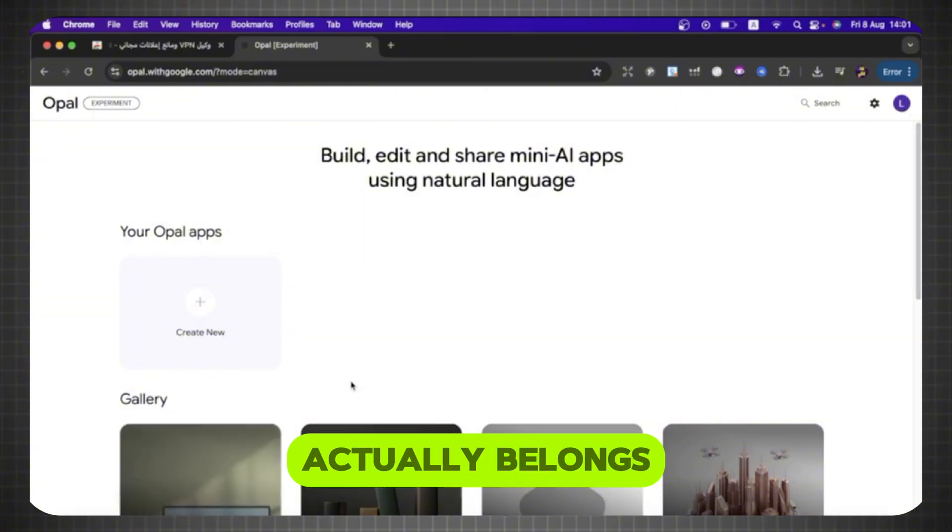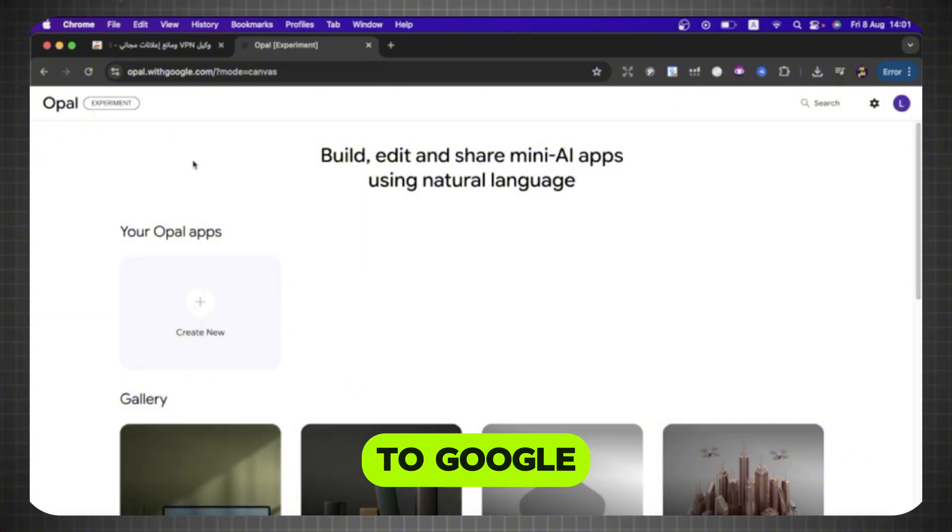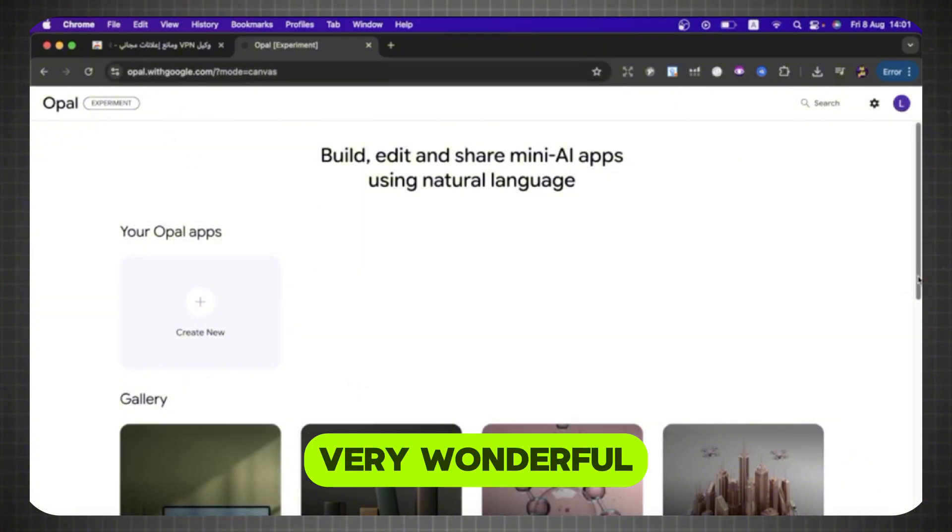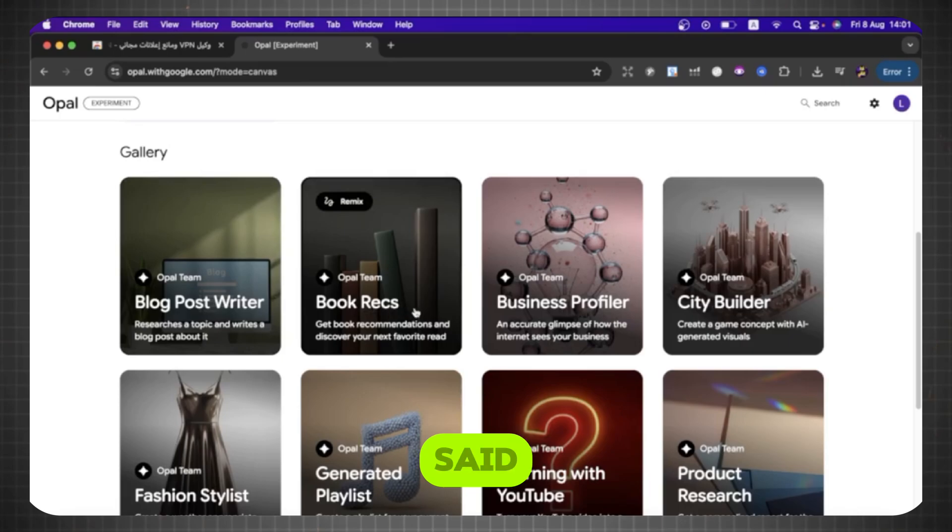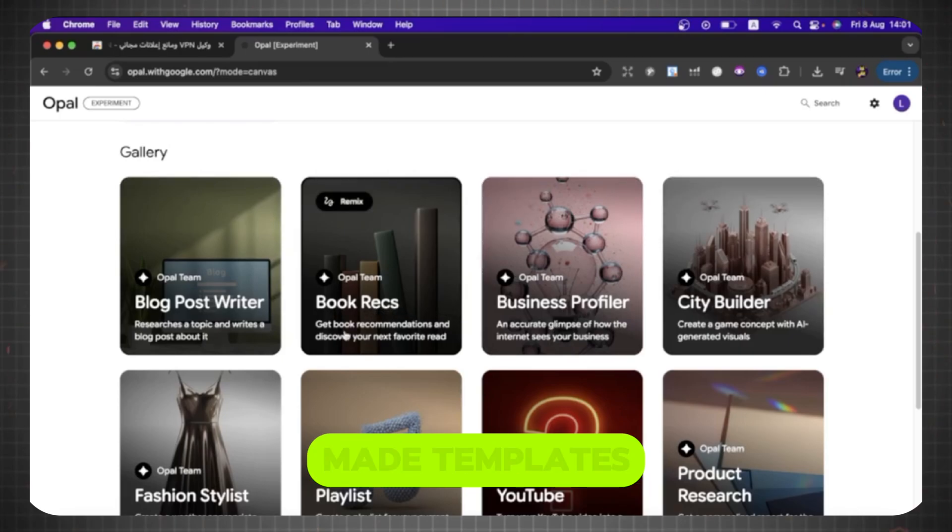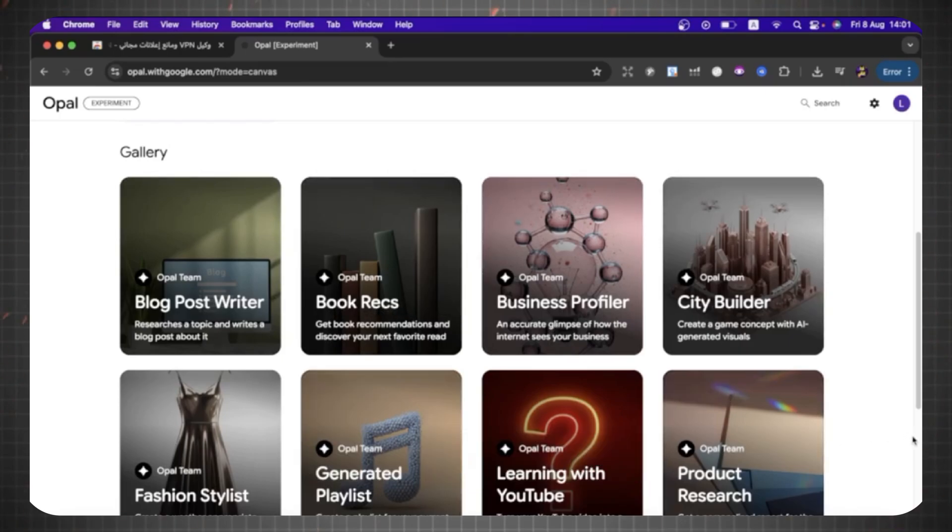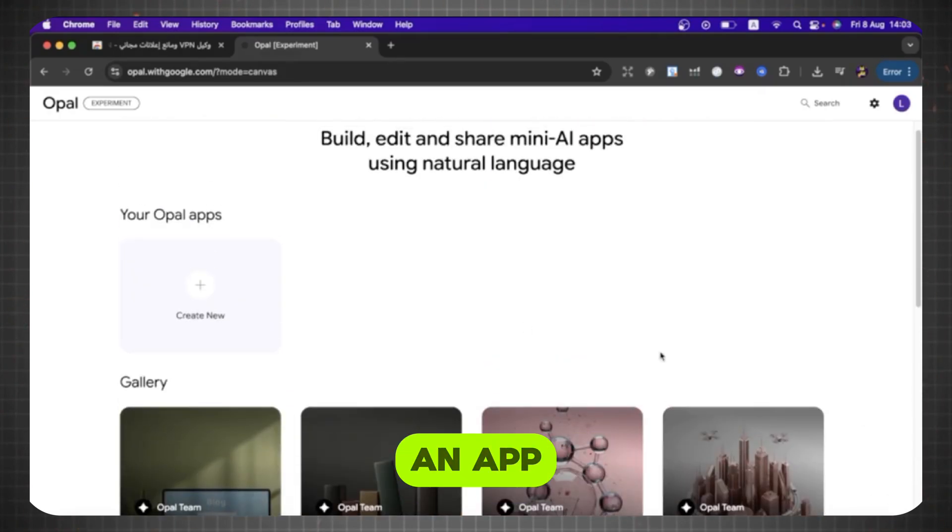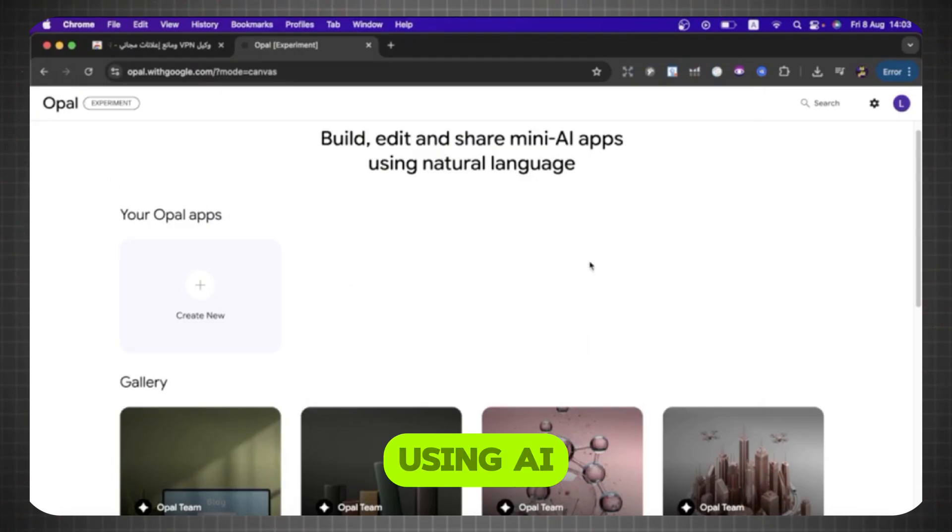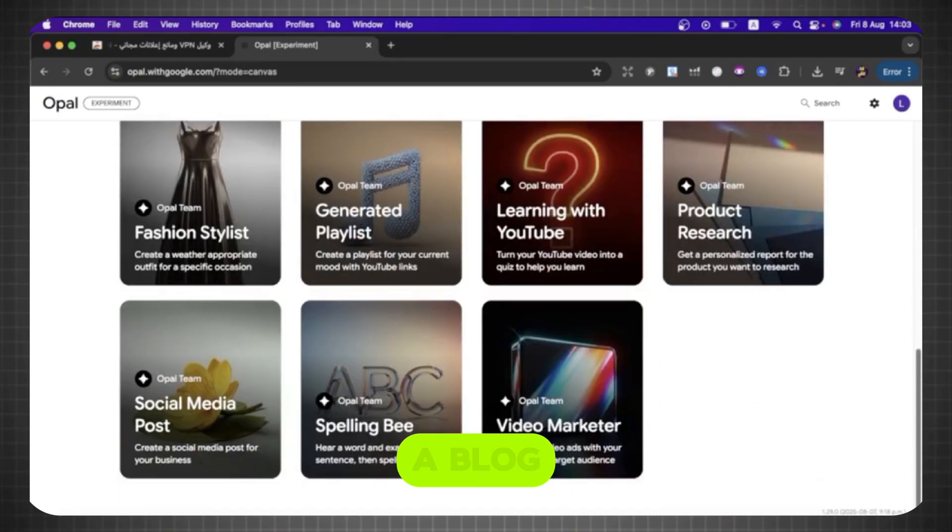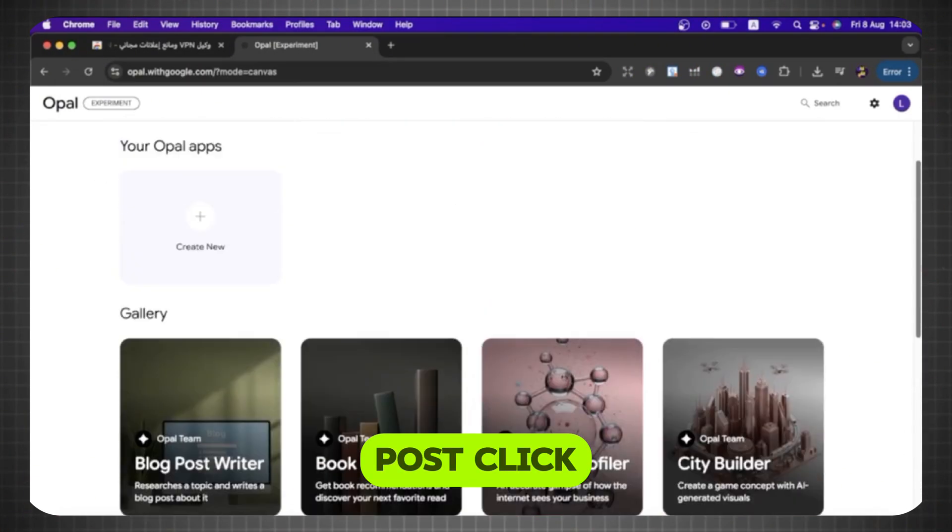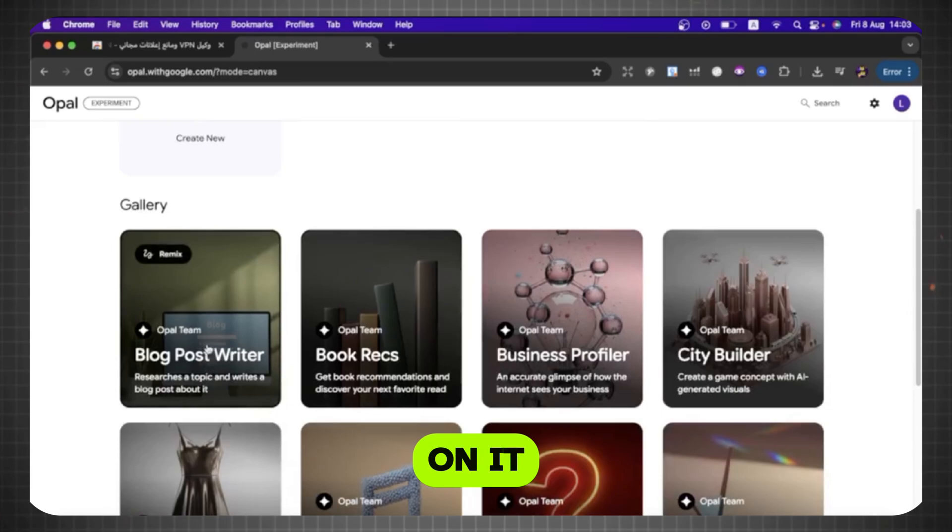This site actually belongs to Google, as you can see, and it has a very wonderful set of features. As I said, this site is in the form of ready-made templates. For example, if you want to create an app, or a blog, or anything using AI, for example here is a blog post. Click on it.